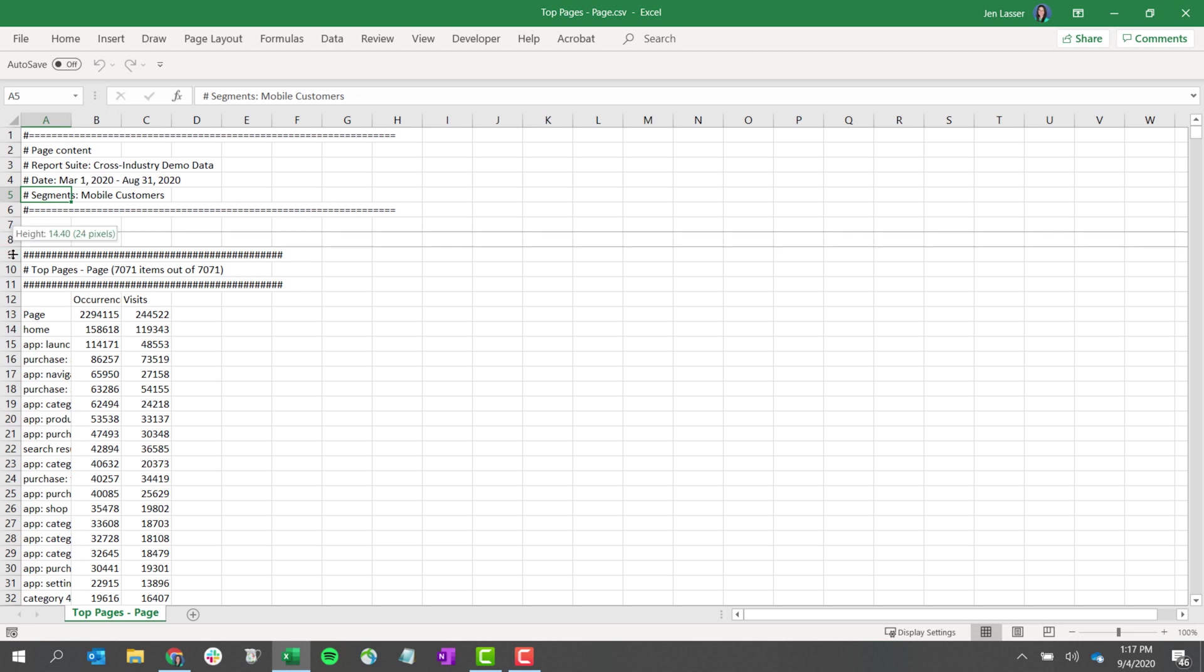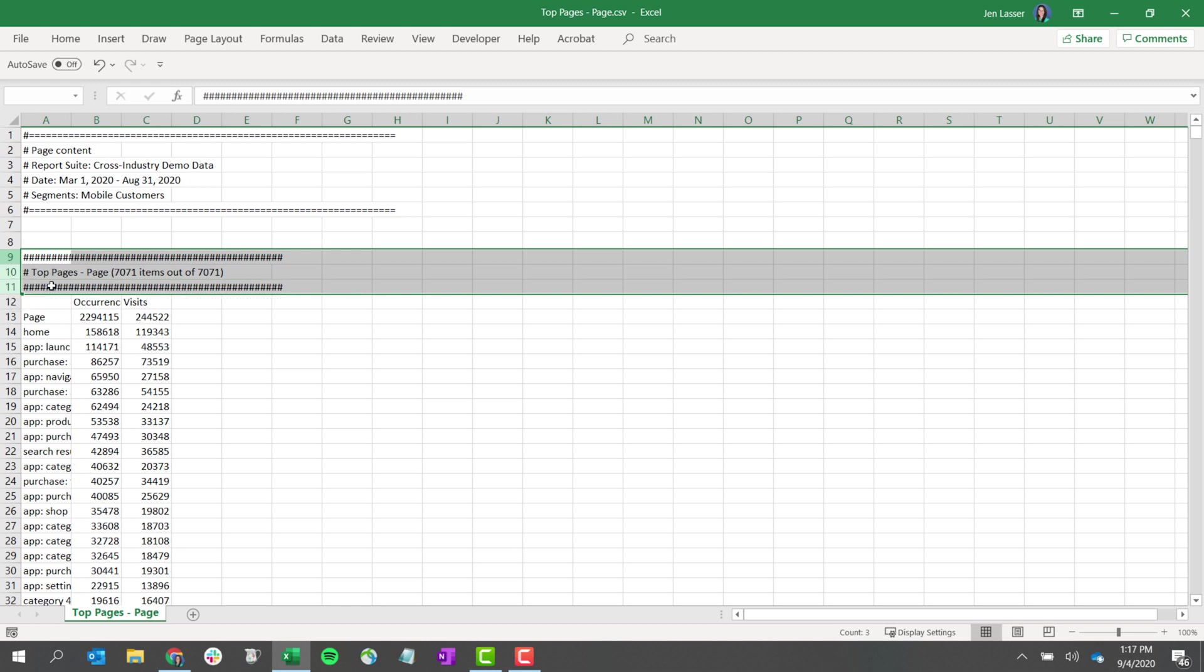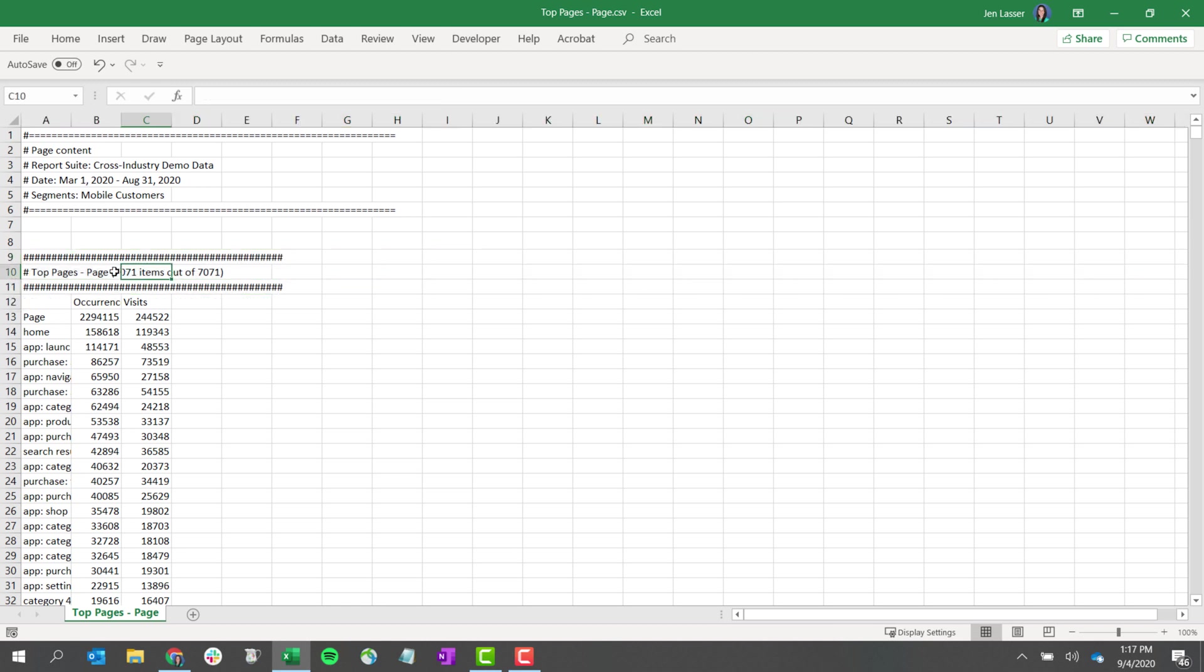Then you'll have information about the freeform table, including how many items we were able to export. As I mentioned, we export up to 50,000 items for the dimension. So if your dimension exceeds that, we'll tell you how many we were able to export here.